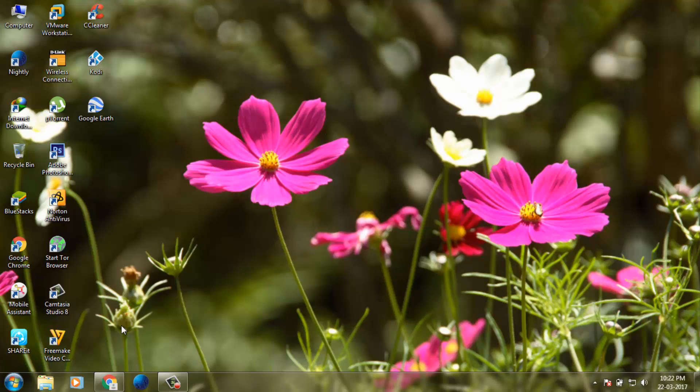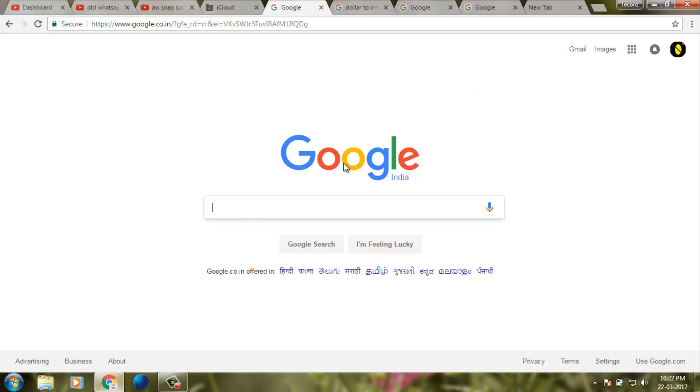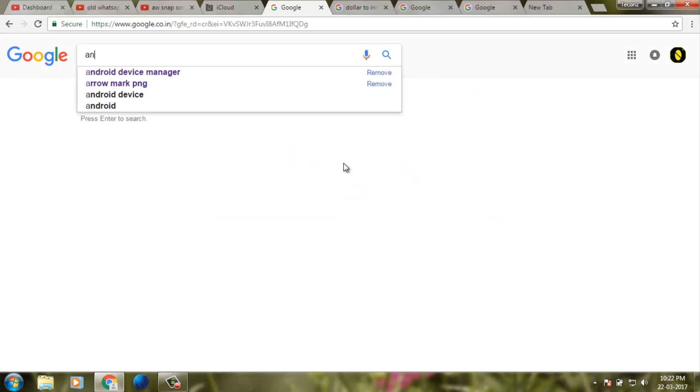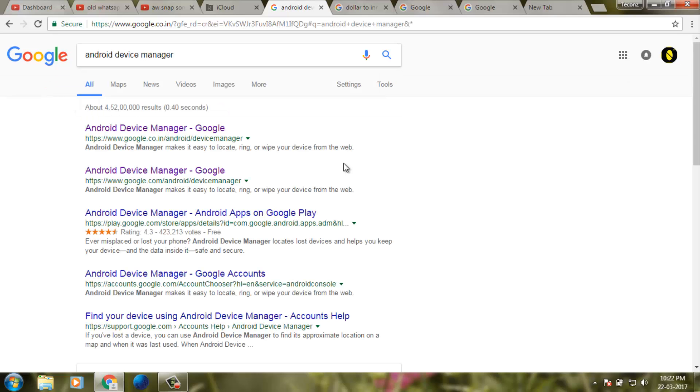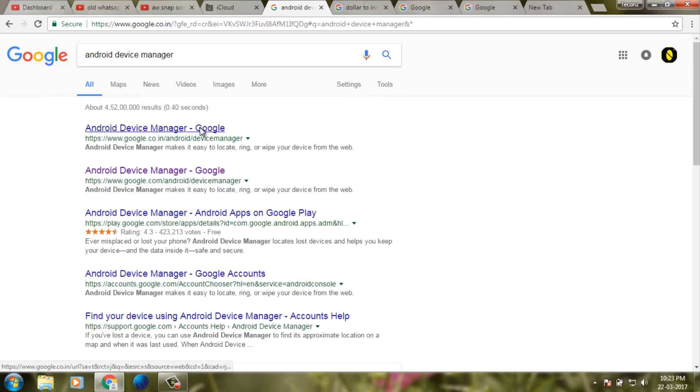First of all, go to Google and search for Android Device Manager. Then select the first link.